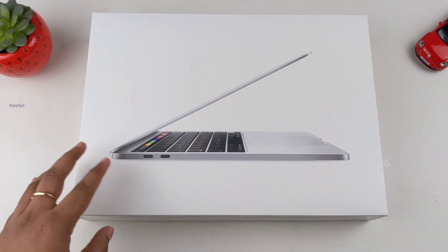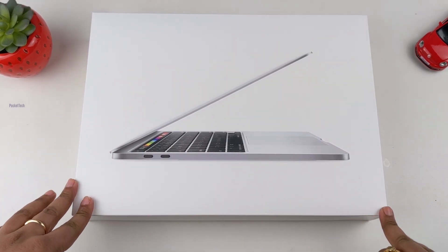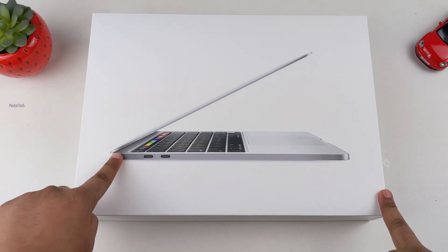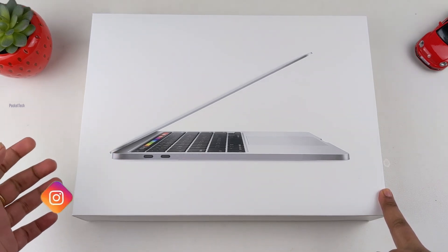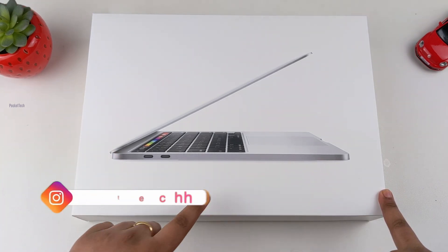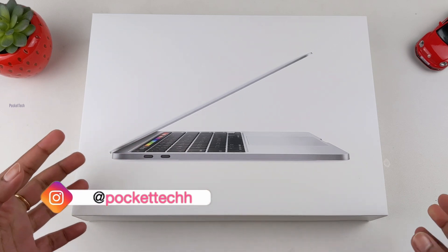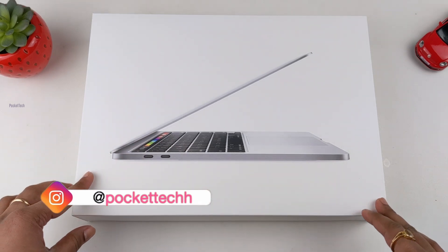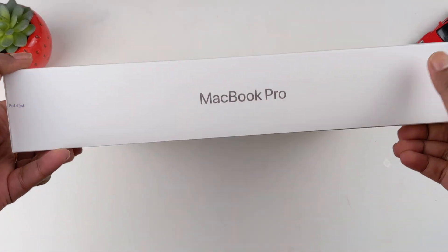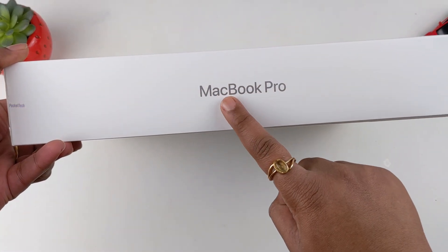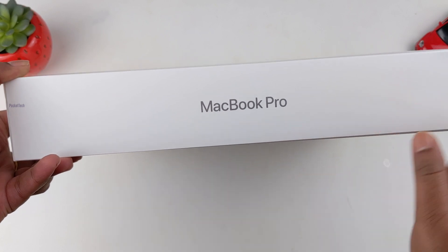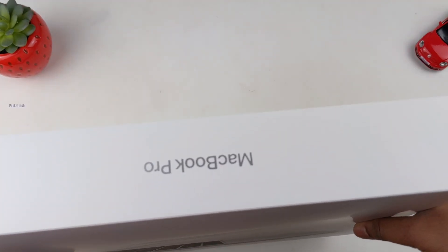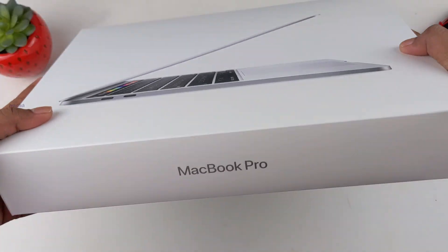My laptop is in a big white color box. The laptop is silver color. On the front side of the box, there's a laptop image. It says MacBook Pro.